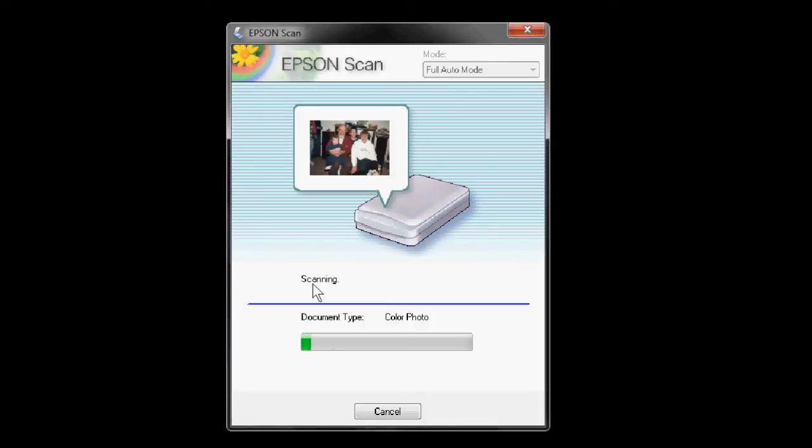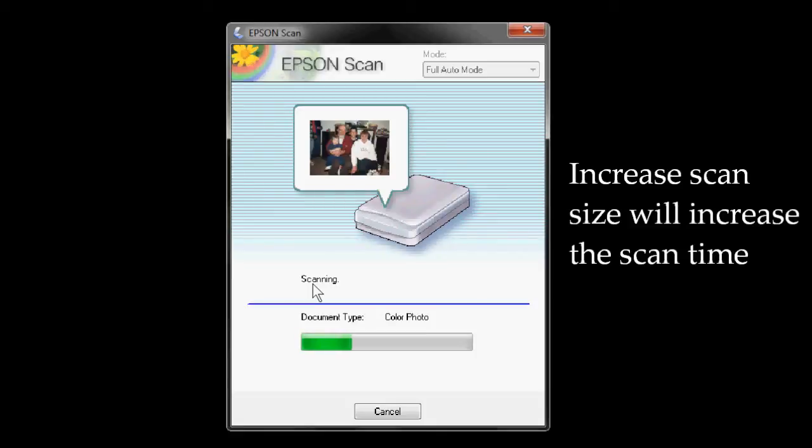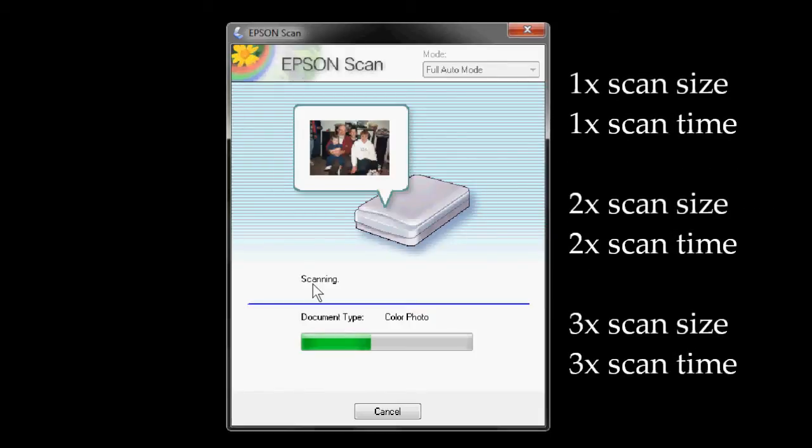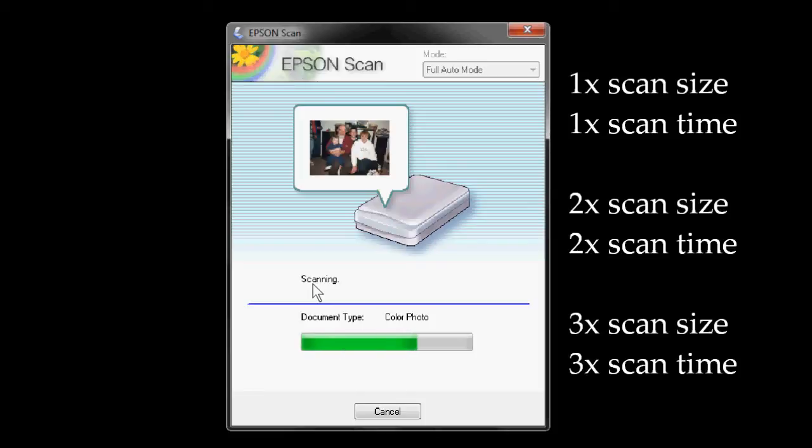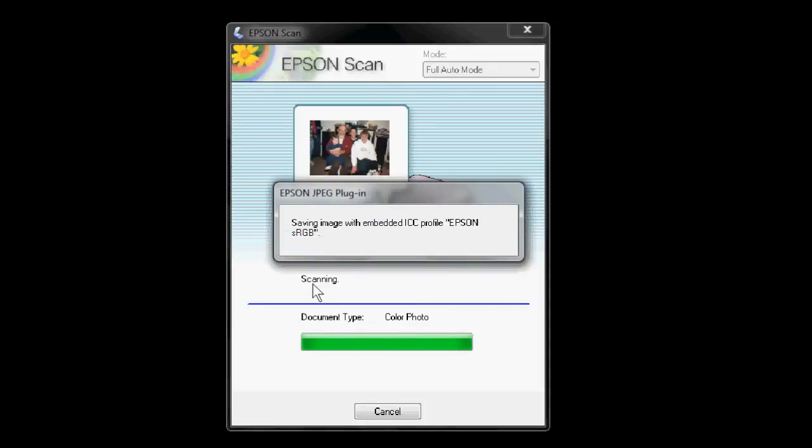There is a downside. As you increase the size of the scan, you increase the time it takes to perform the scan. A basic exact size scan takes about a minute. But if you double the resolution or the size of the scan, it will take two to three minutes if you triple the size of the scan. The bigger the digital picture file you're trying to create, the longer it takes to complete the scan.